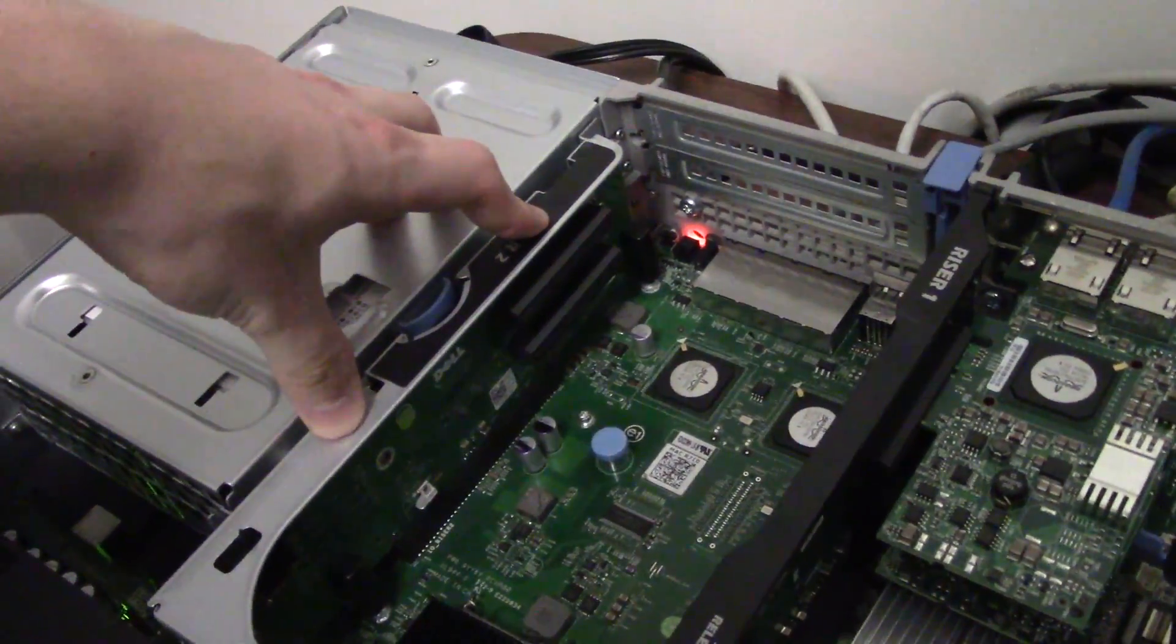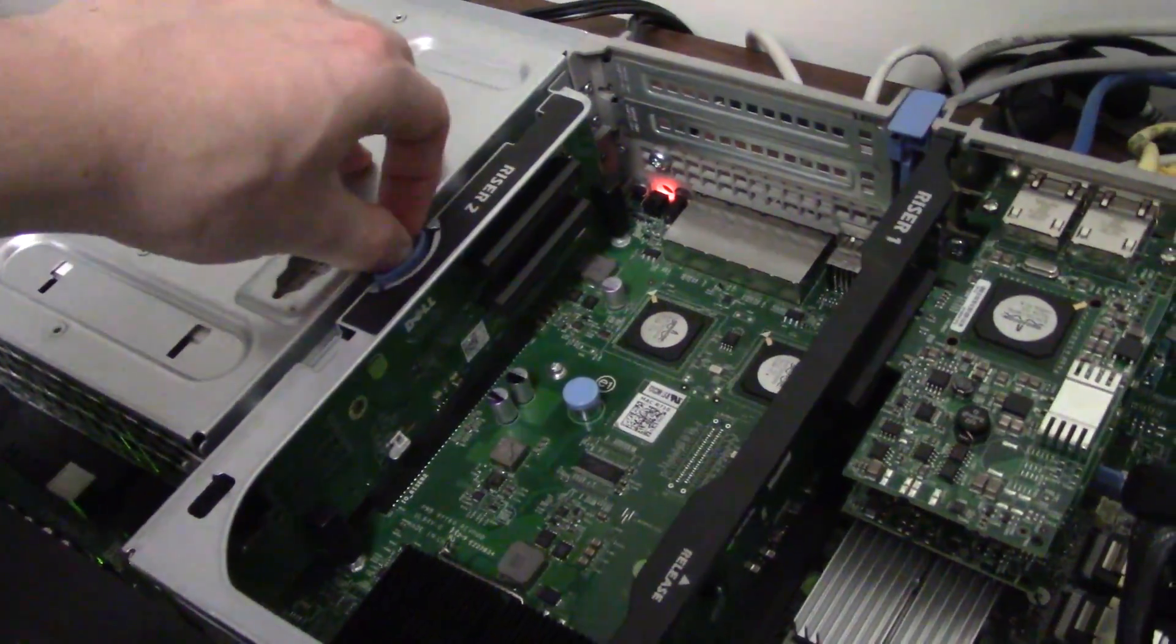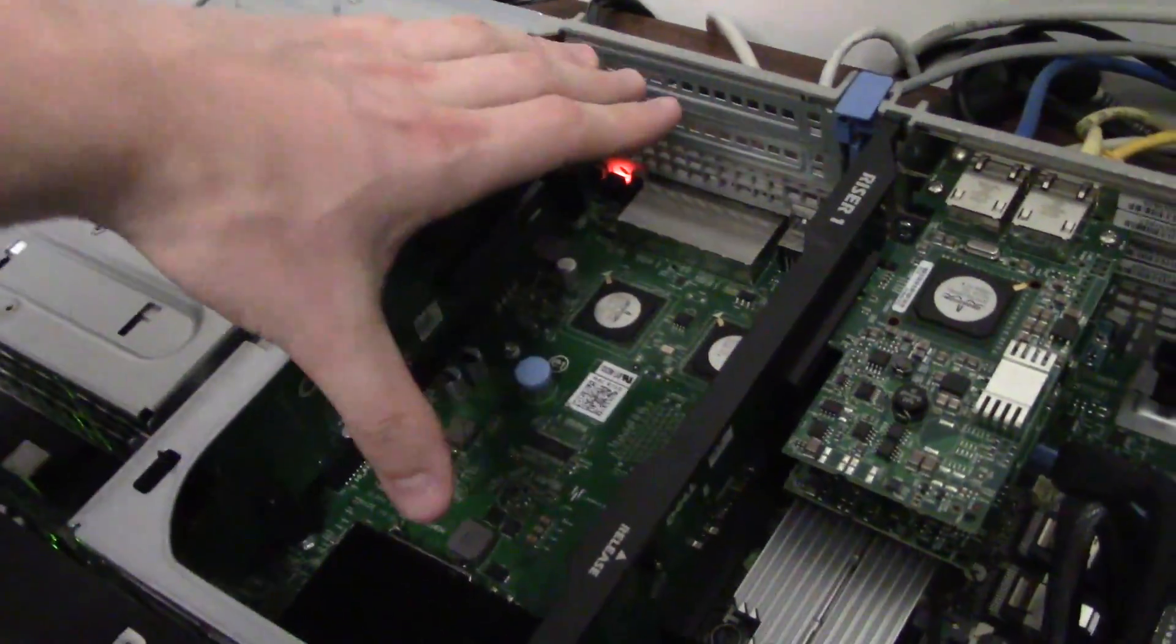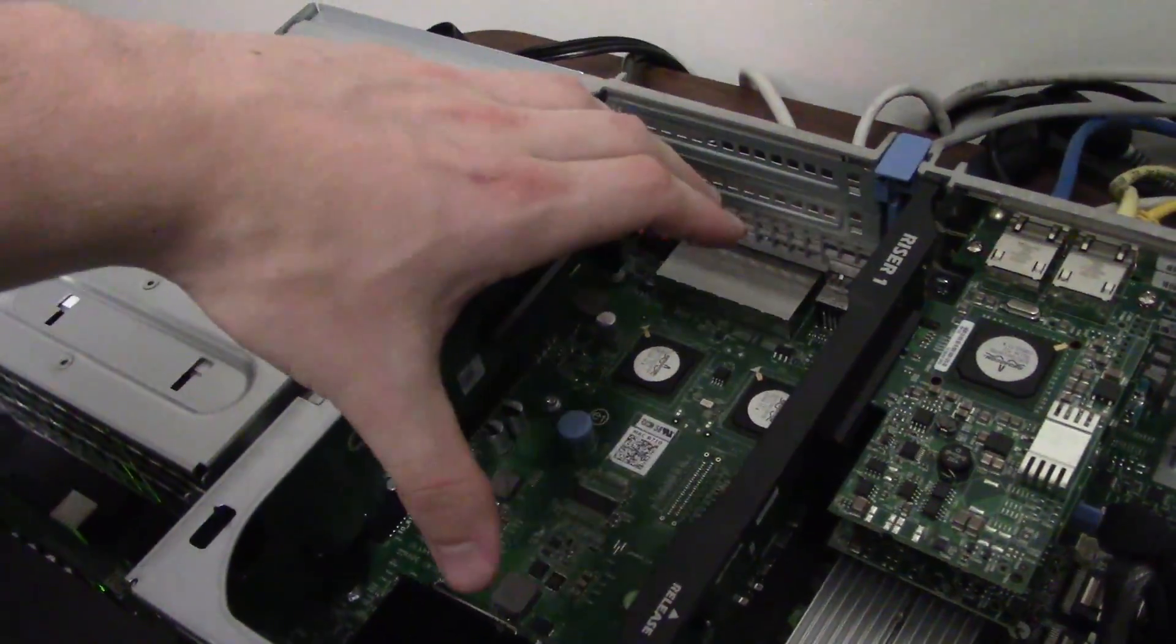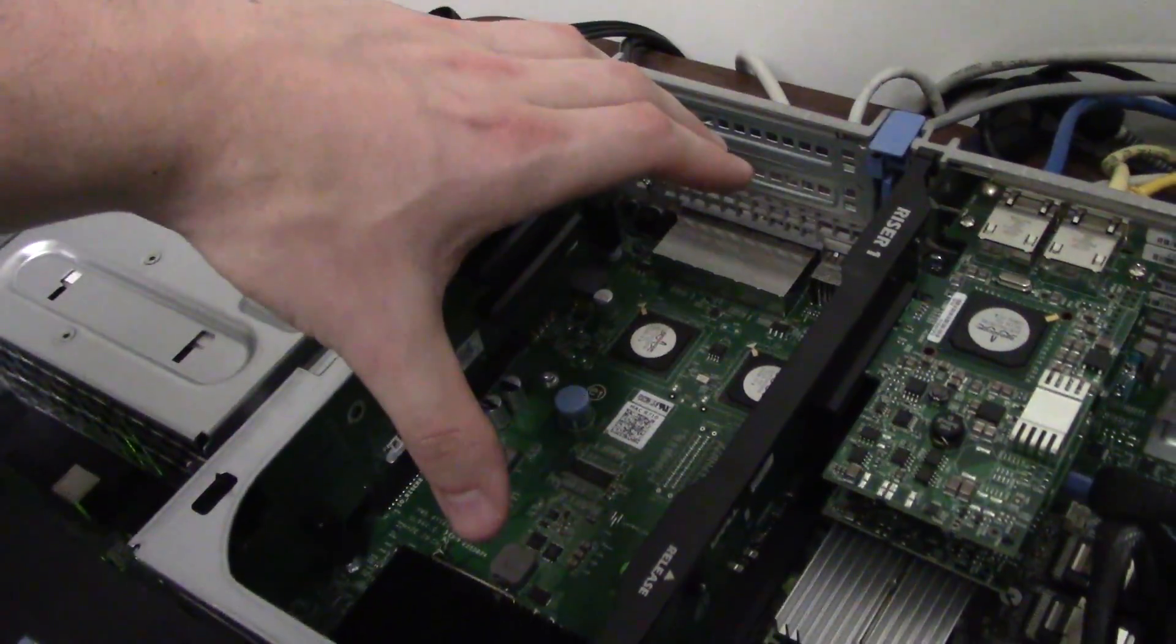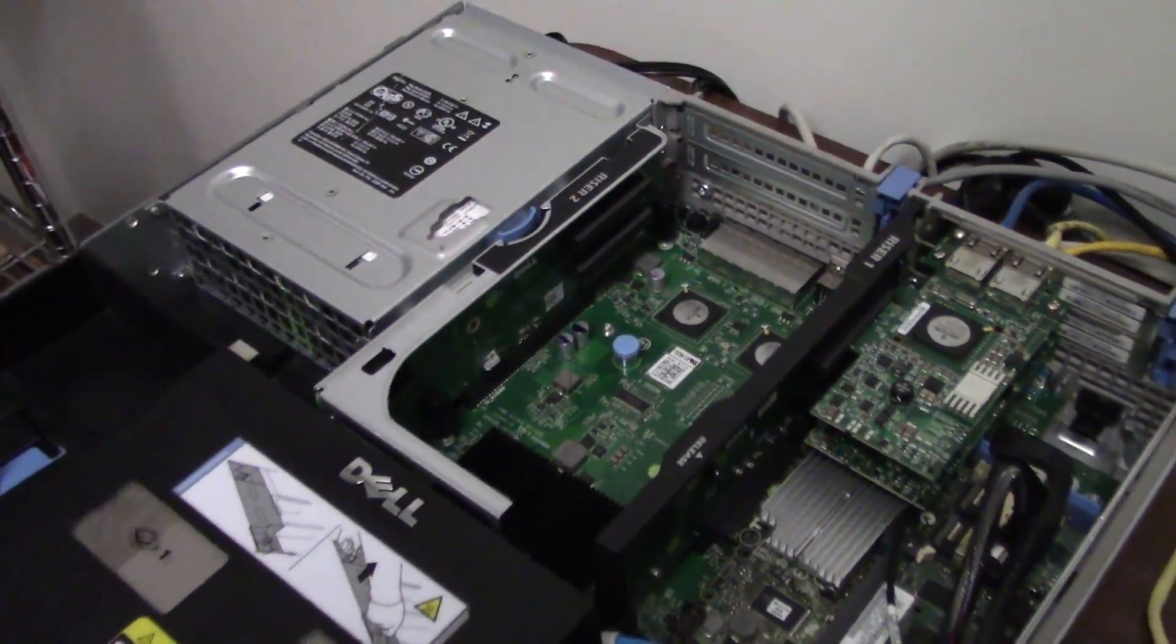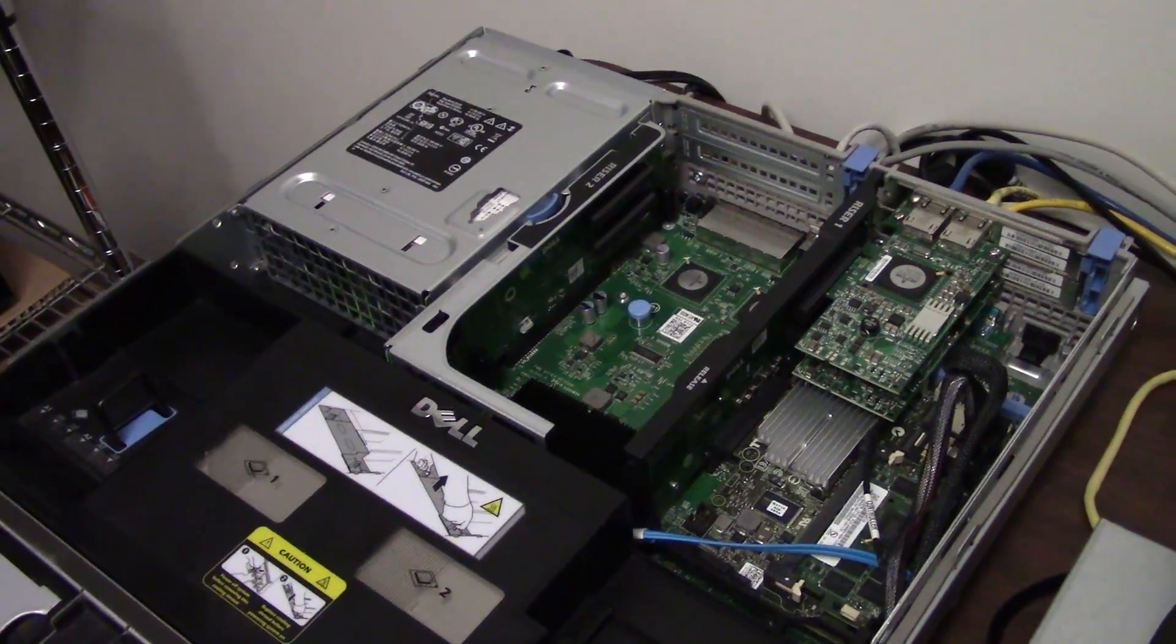But you could put a video card in it and do passthrough with most hypervisors like ESXi and actually dedicate that video card's entire processing power to one of the VMs loaded on it.